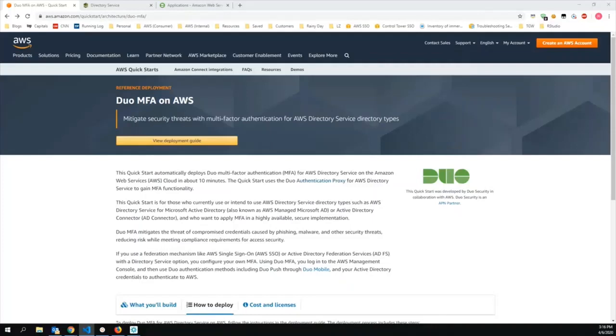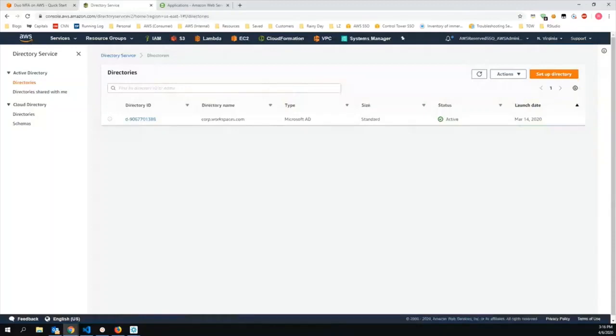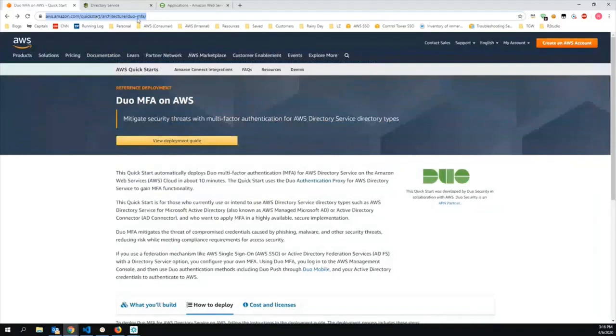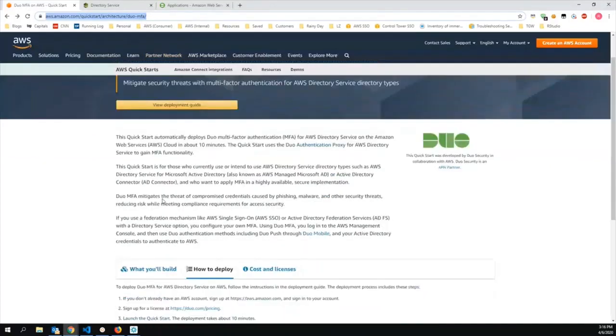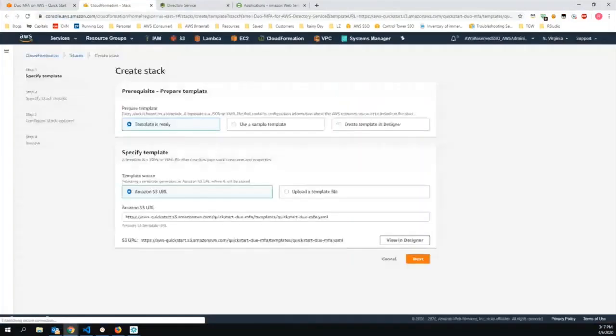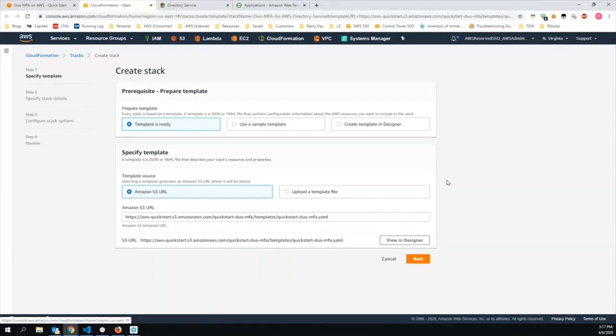All right, let's begin. First, you'll need to log into your AWS account where your directory service resides. I've already done that. In my case, I'm using managed AD. The Duo MFA on AWS QuickStart is implemented as a CloudFormation template. To launch it, you can go to aws.amazon.com/quickstart/architecture/duo-mfa. Scroll down, click on the How to Deploy tab, and then click on Launch the Quick Start. If you're not already logged into your AWS account, you'll be prompted to do so. Make sure you're in the same region where your directory service is configured. In my case, I'm in Northern Virginia. And then click Next.